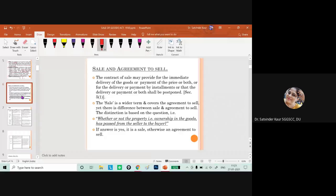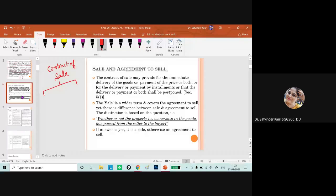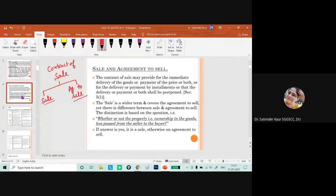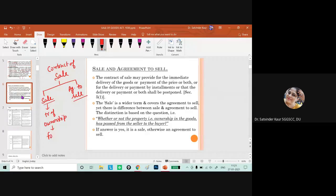Now we discuss the difference between sale and agreement to sell. Contract of sale is a broader term which includes both sale and agreement to sell, as its definition states that when one party transfers or agrees to transfer the ownership in goods to another party for some consideration, a contract of sale is formed. In case of sale, the transfer of ownership happens at the time of formation of the contract.